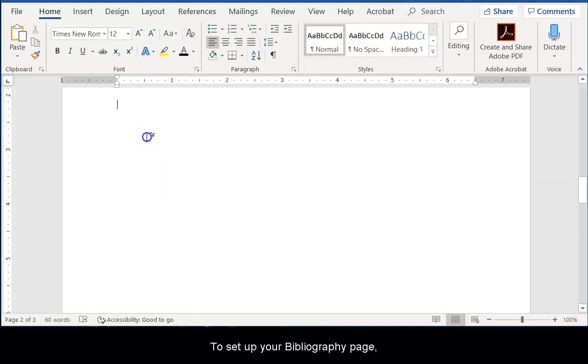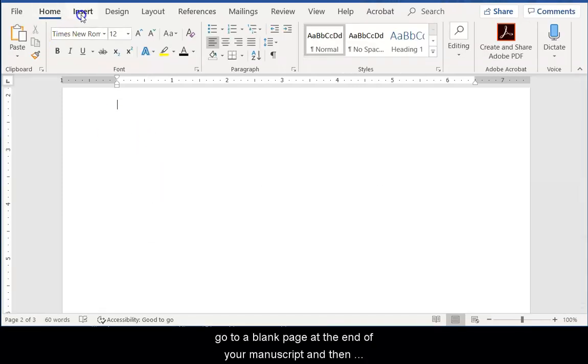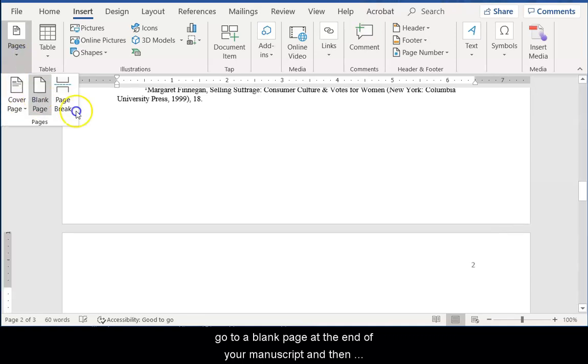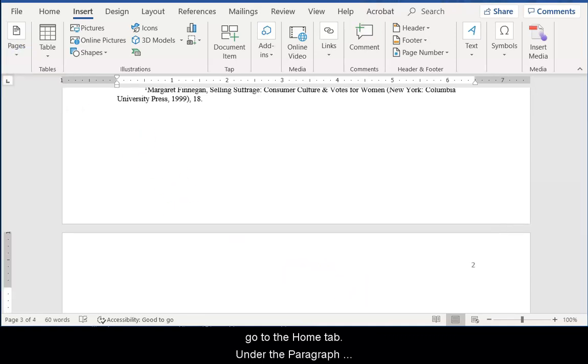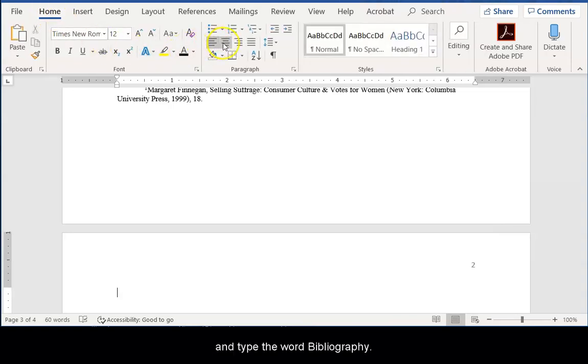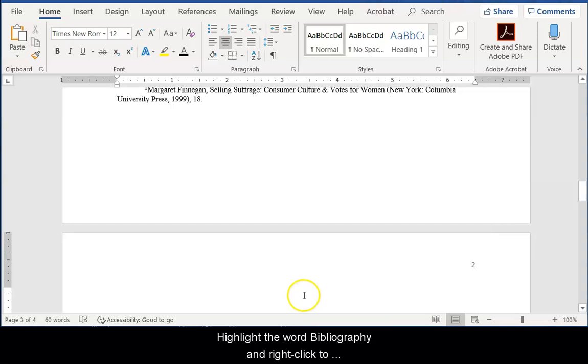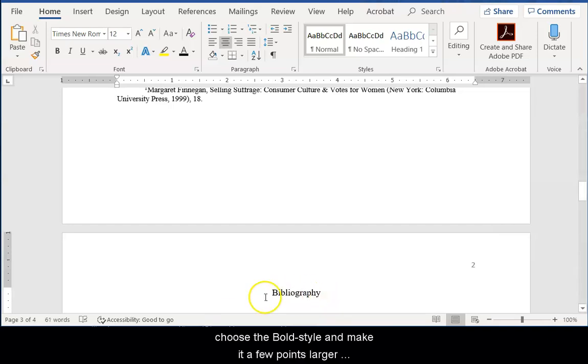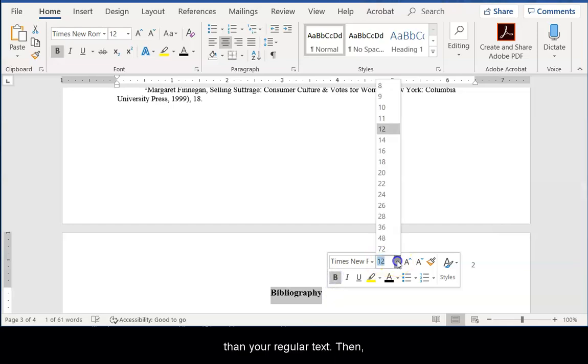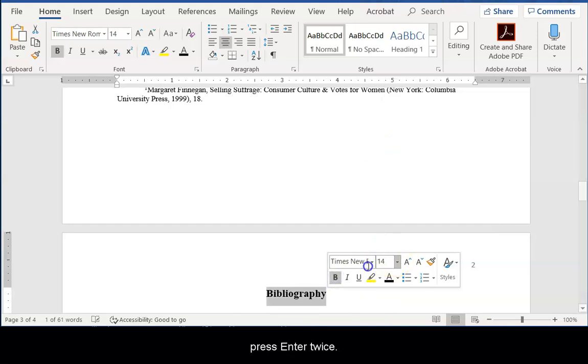To set up your bibliography page, go to a blank page at the end of your manuscript and then go to the Home tab. Under the Paragraph Groupings, click the Center Alignment option and type the word Bibliography. Highlight the word Bibliography and right-click to choose the bold style and make it a few points larger than your regular text. Then press Enter twice.